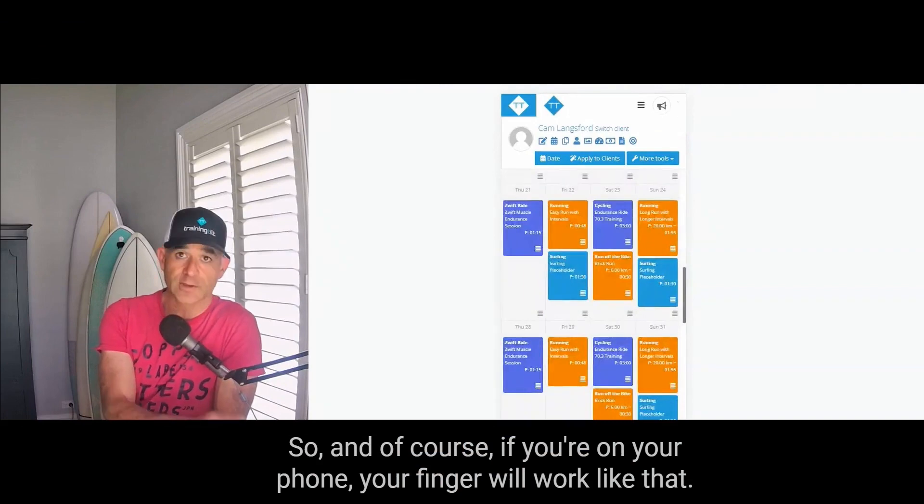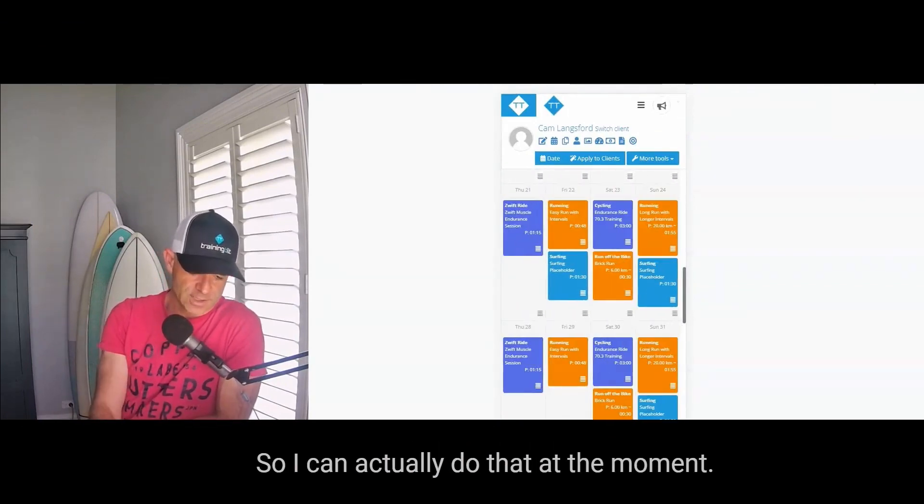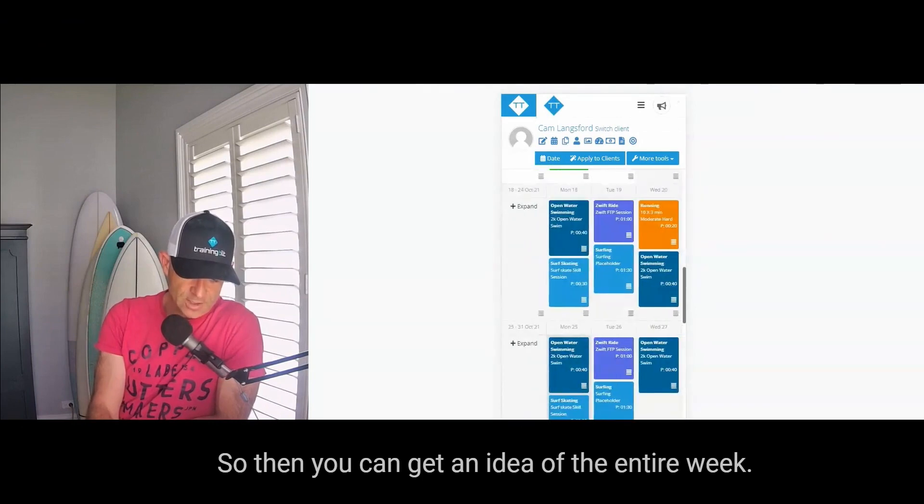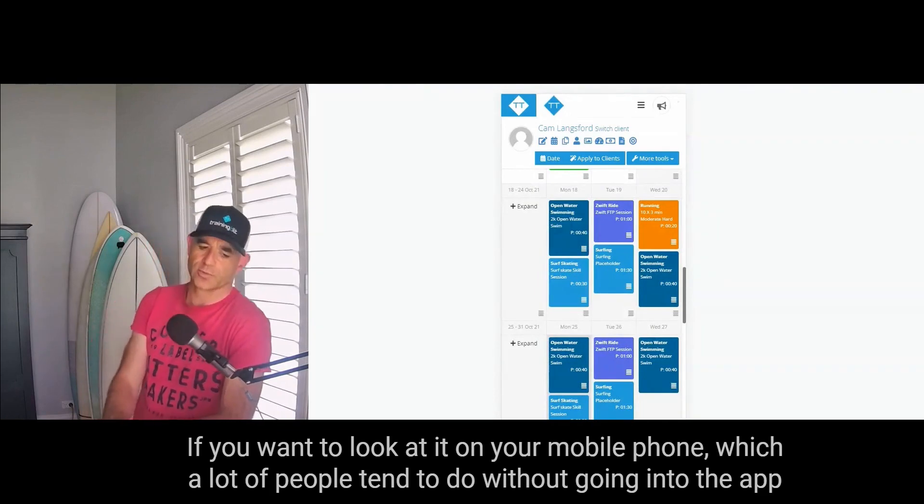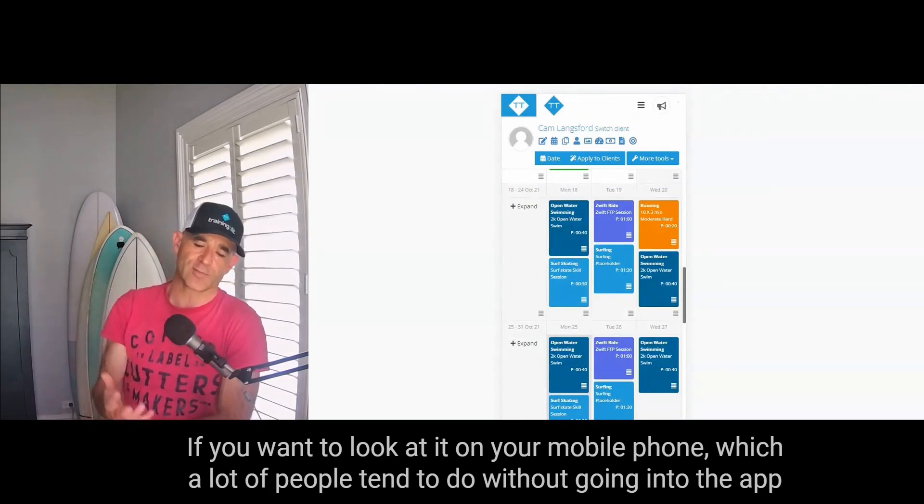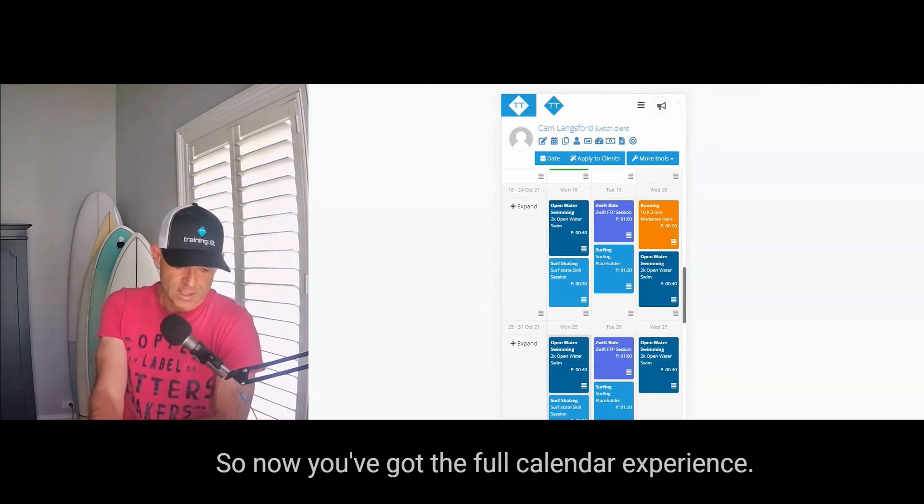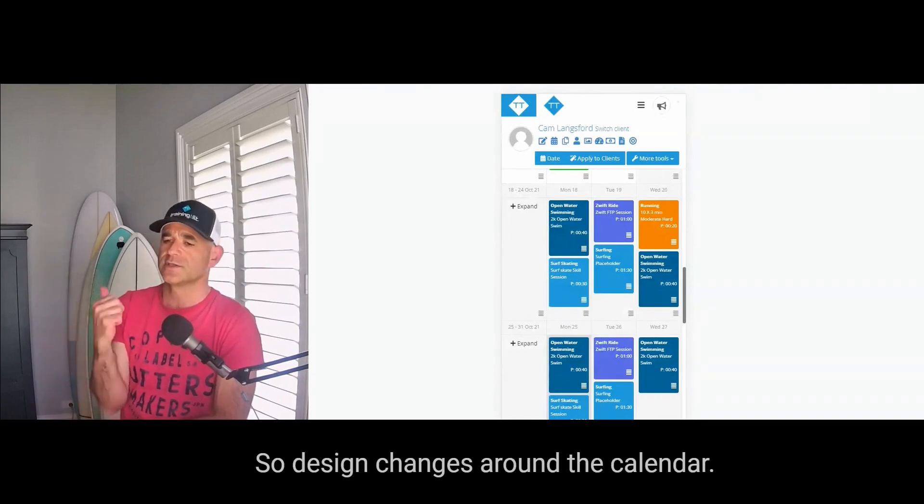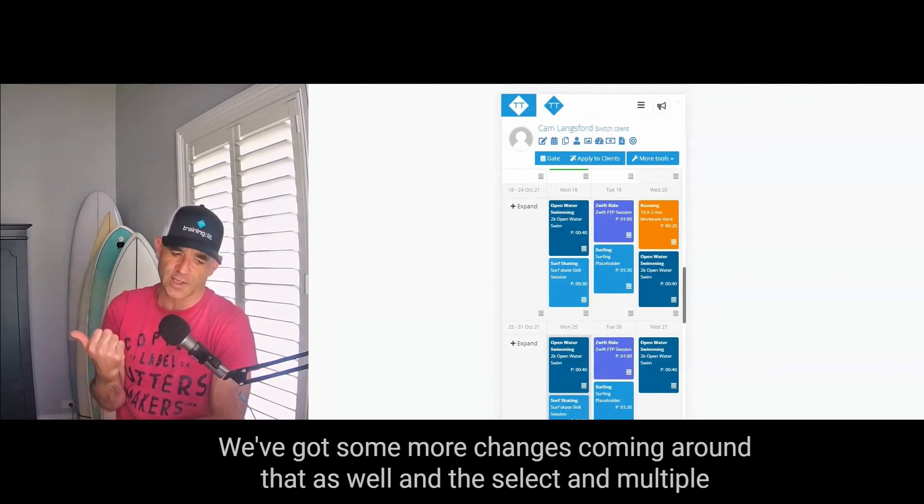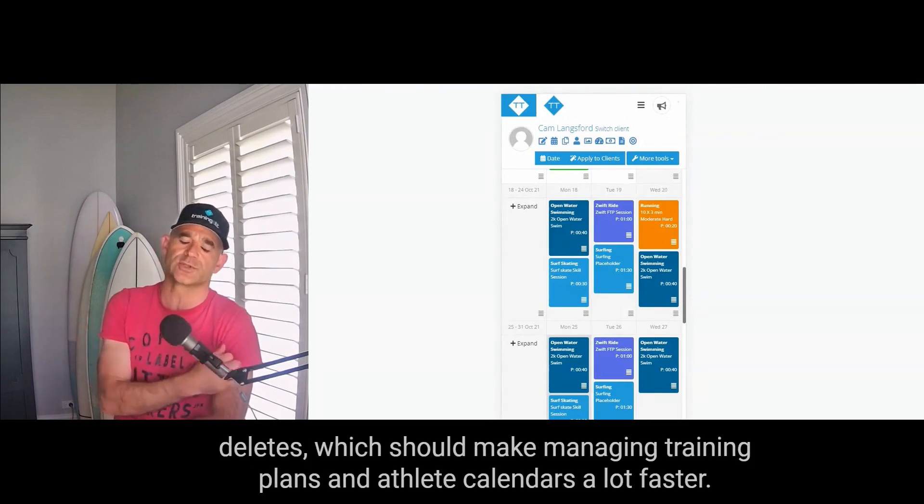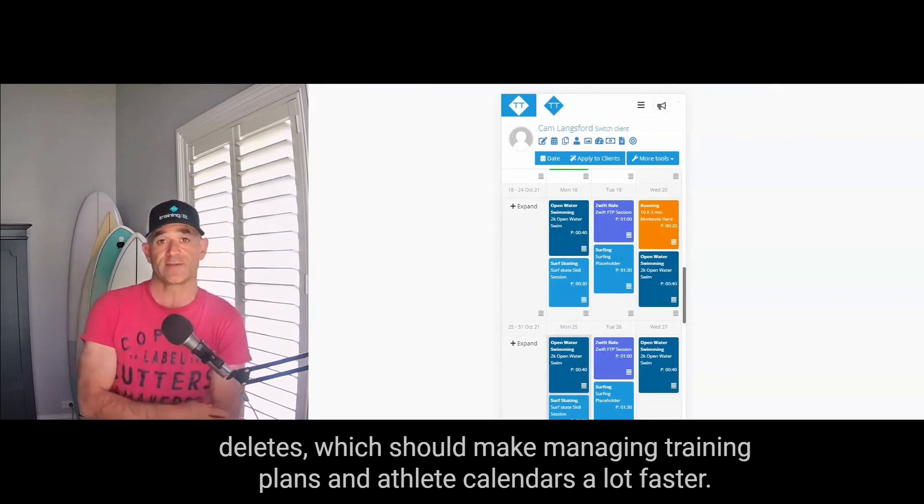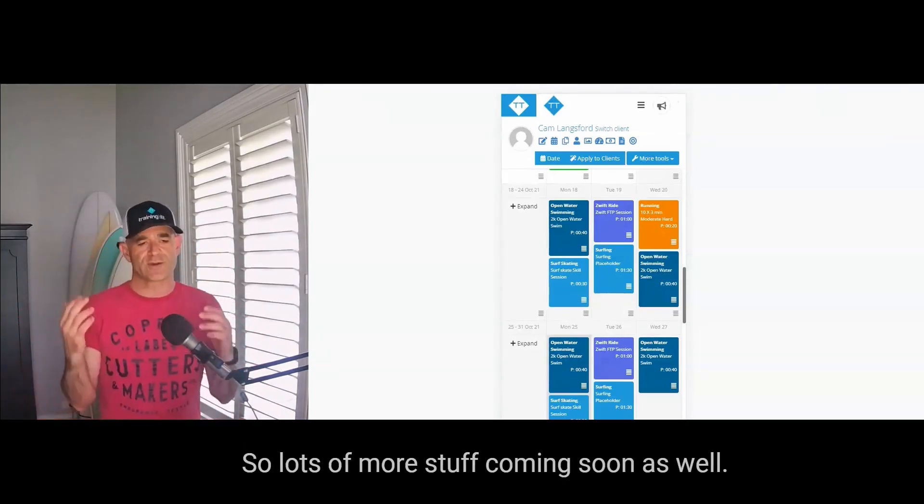So then you can get an idea of the entire week if you want to look at it on your mobile phone, which a lot of people tend to do, without going into the app where you don't have that full calendar experience. So now you've got the full calendar experience in a browser. So that's it. So design changes around the calendar view, we've got some more changes coming around that as well, and selecting multiple deletes which should make managing training plans and athlete calendars a lot faster.